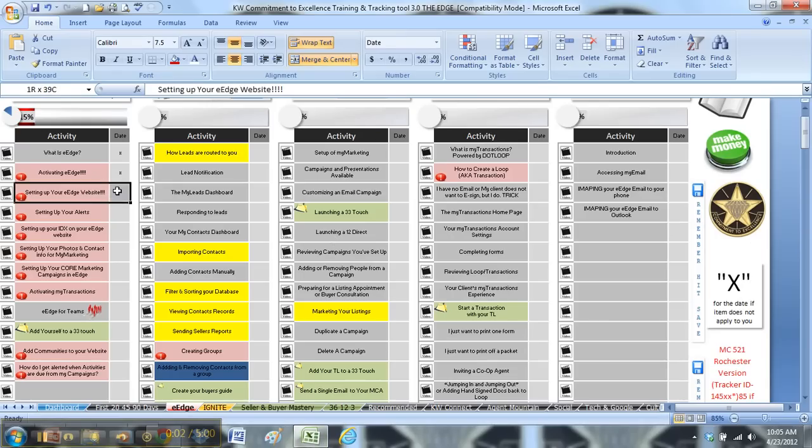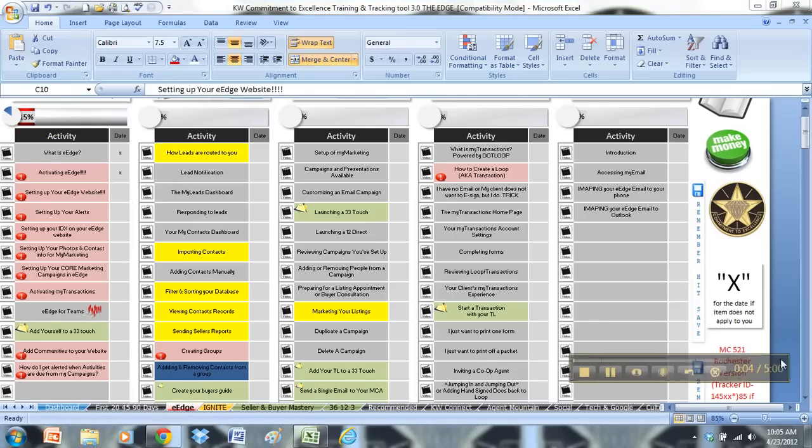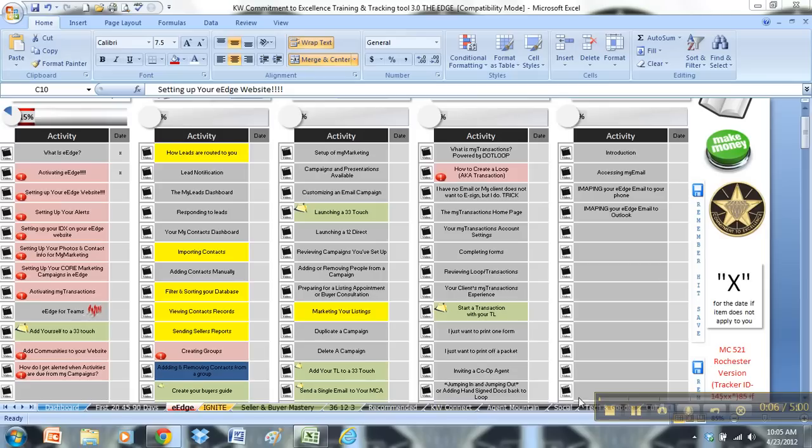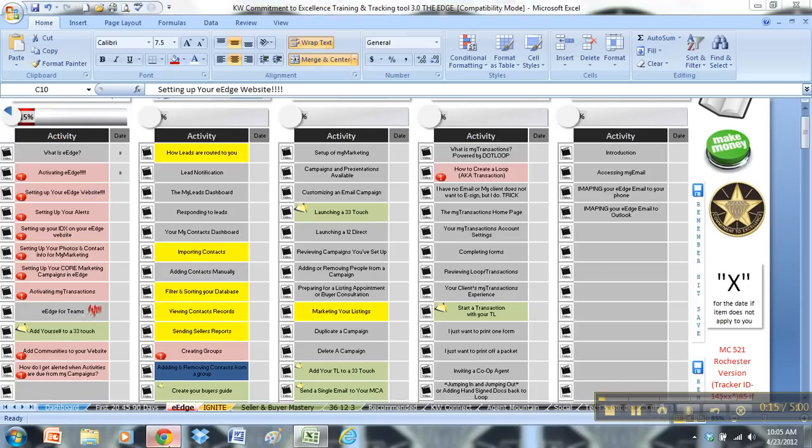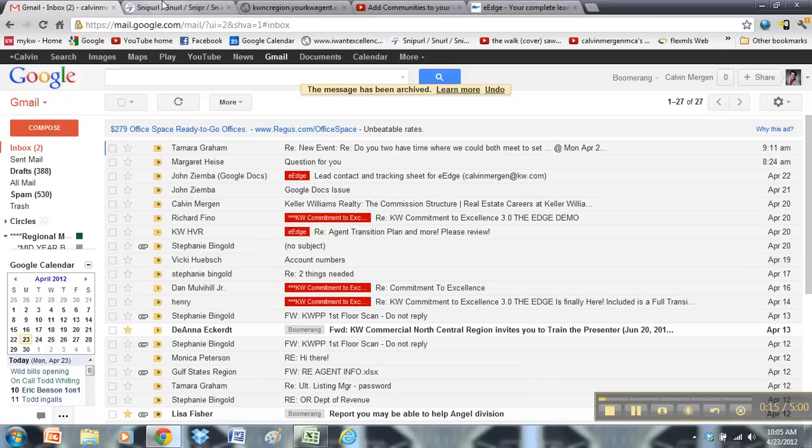Next thing we're looking at is setting up your eEdge website. If you have not been using the old website, I would highly recommend using the eEdge website. It is a much better lead capture website and much better at SEO and being found on Google.